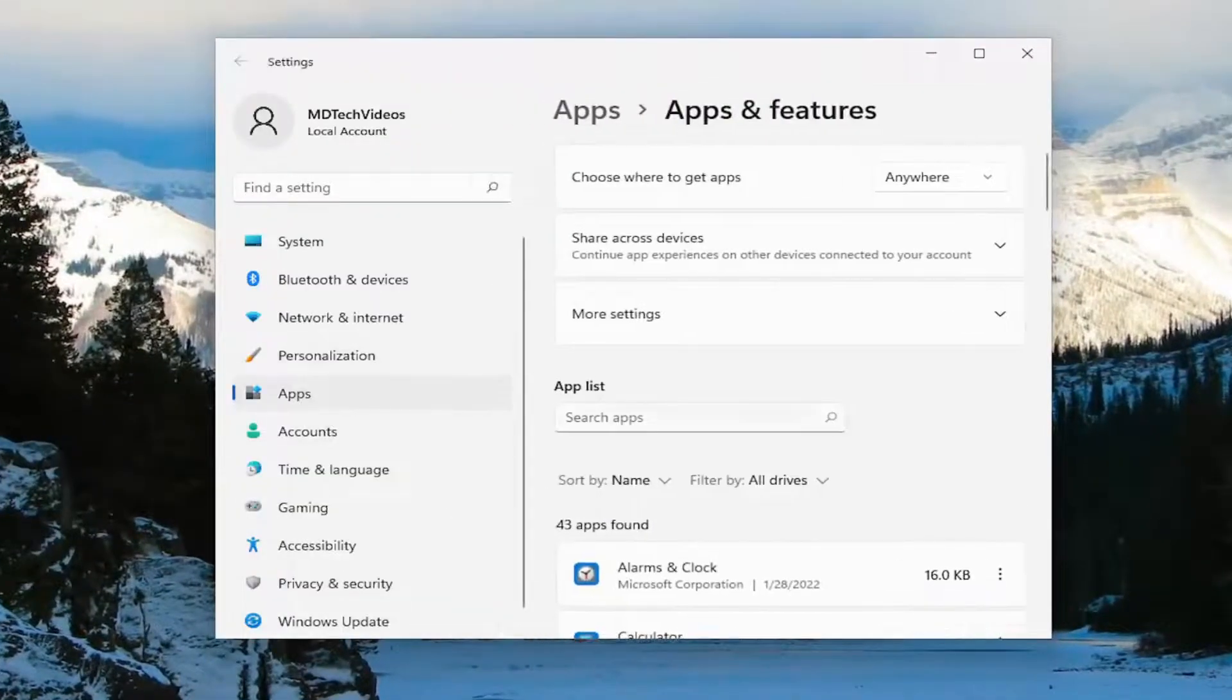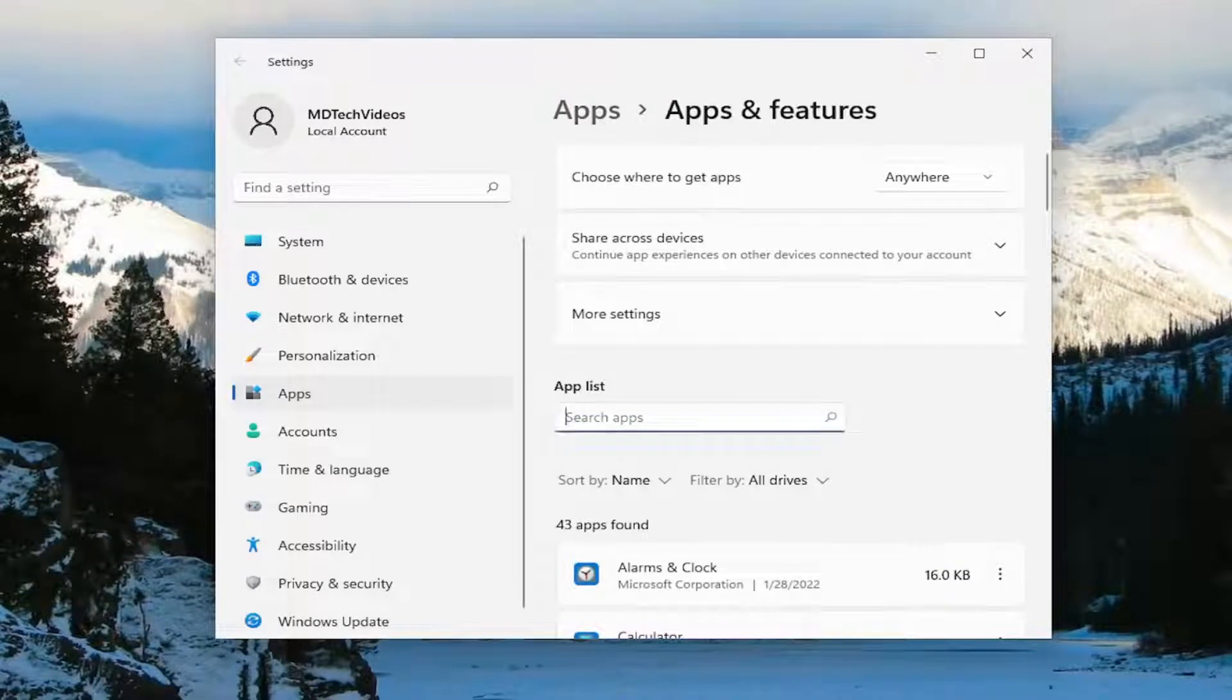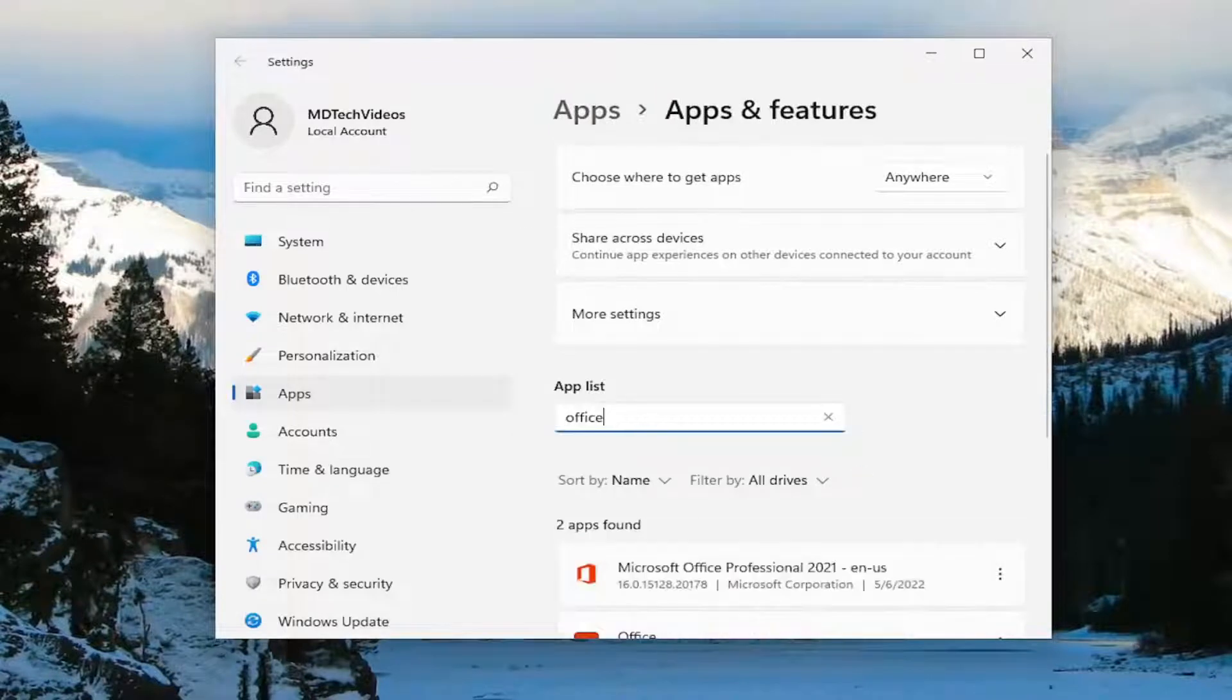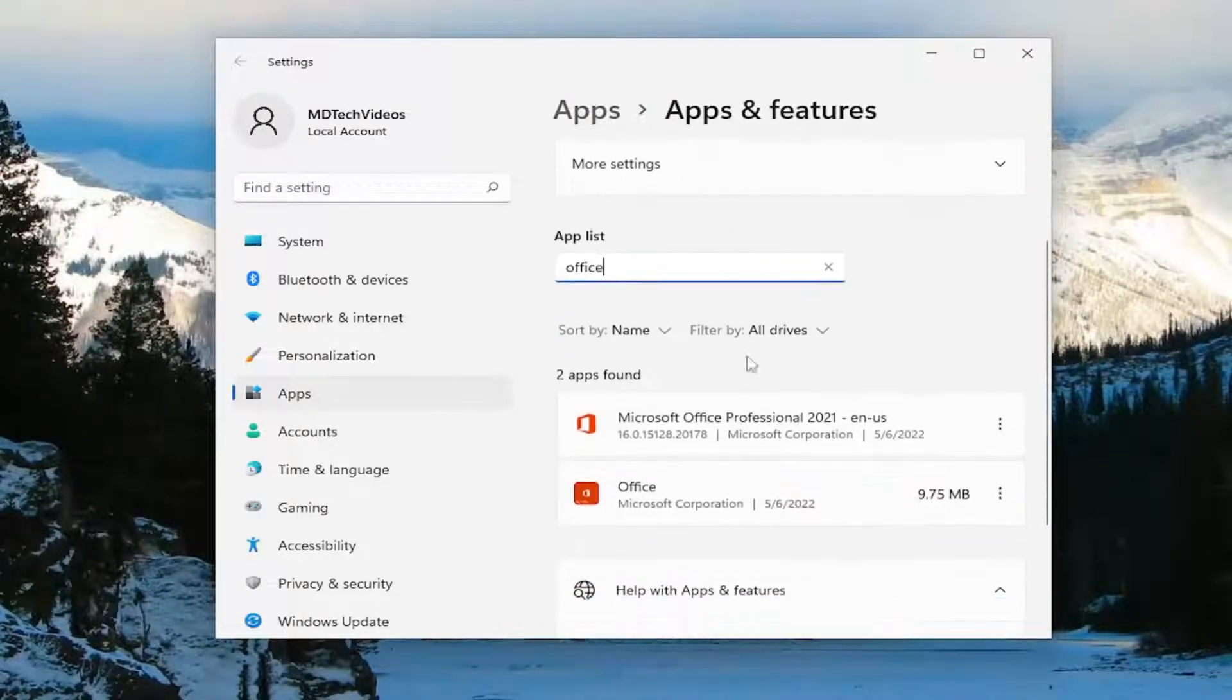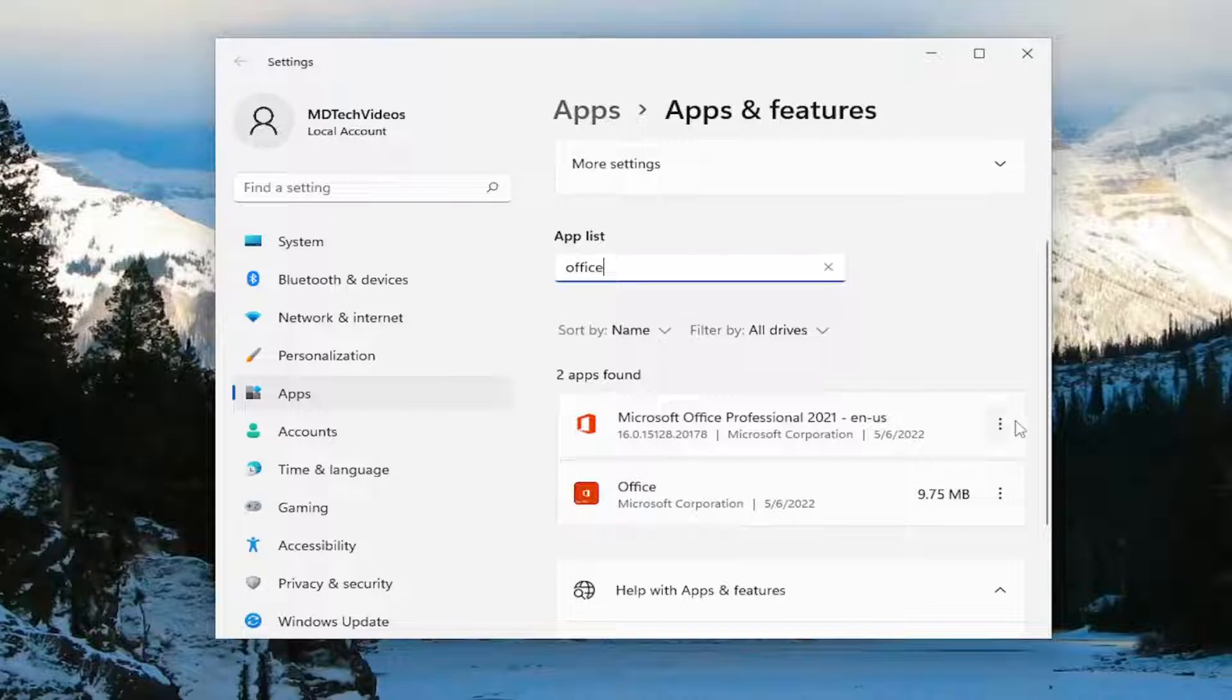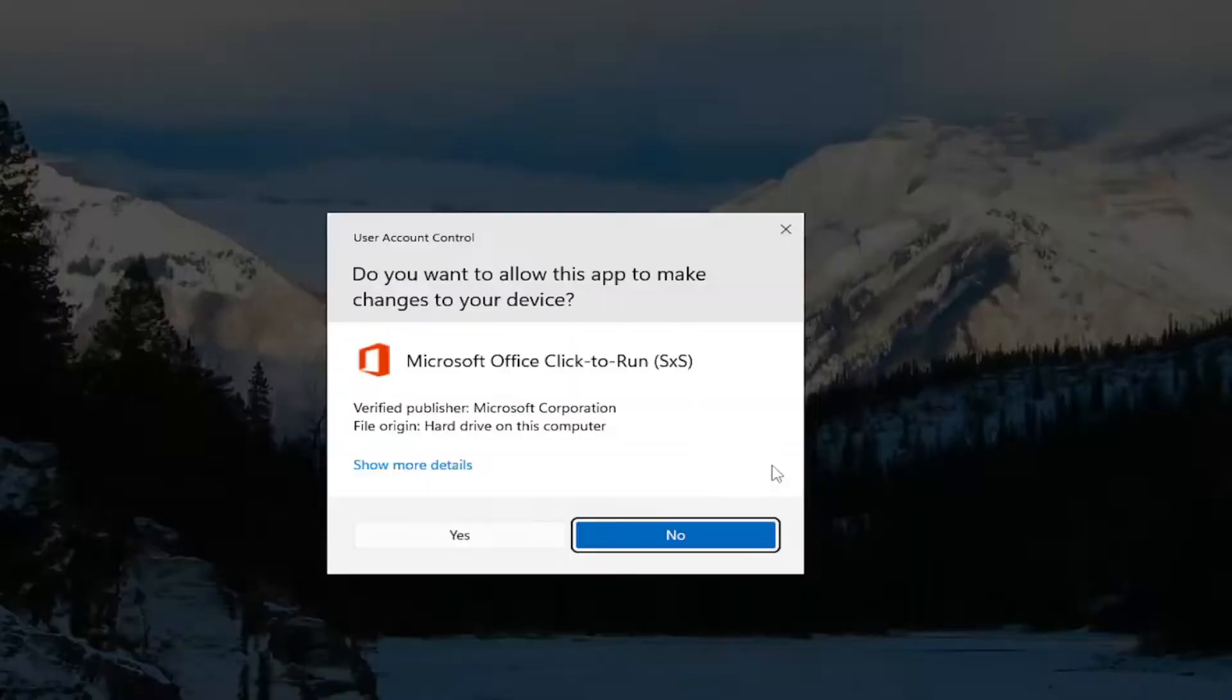And in the apps list field, you want to go ahead and type in office. Best result, check it back with Microsoft Office. Go ahead and select the three dotted icon next to it, and select the modify button.